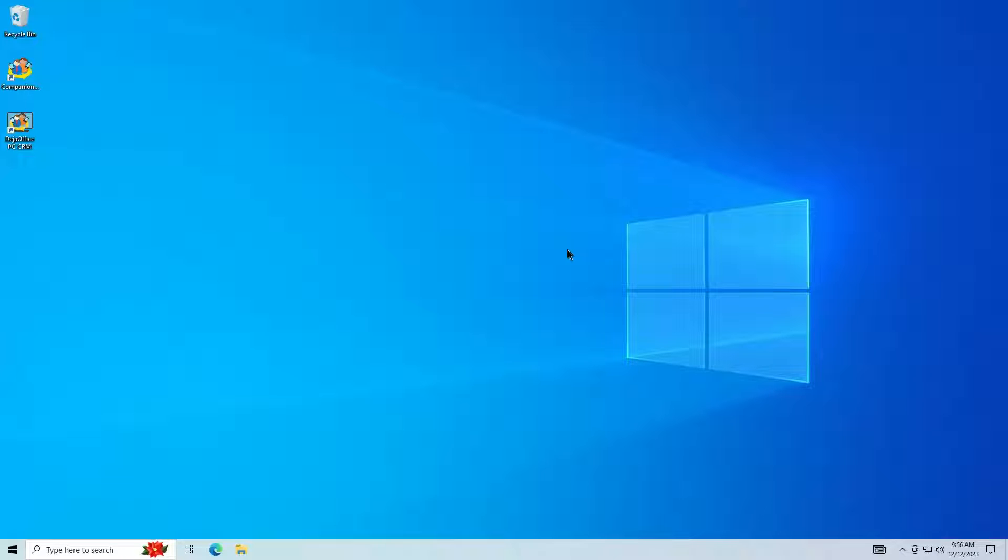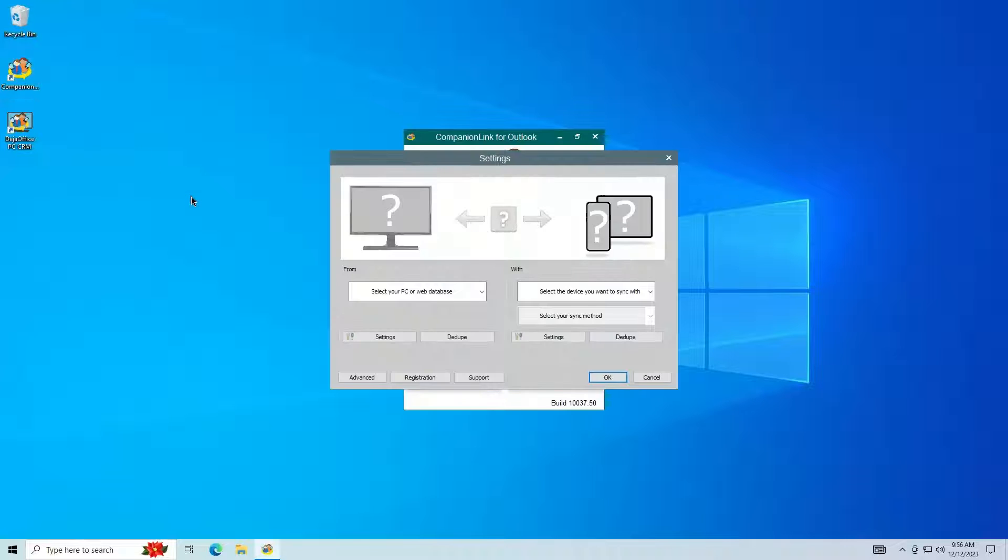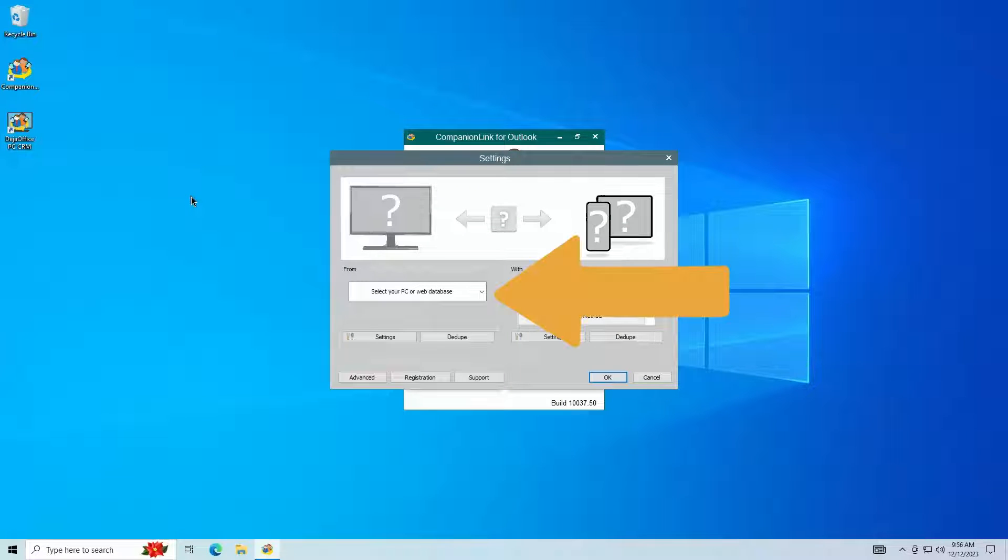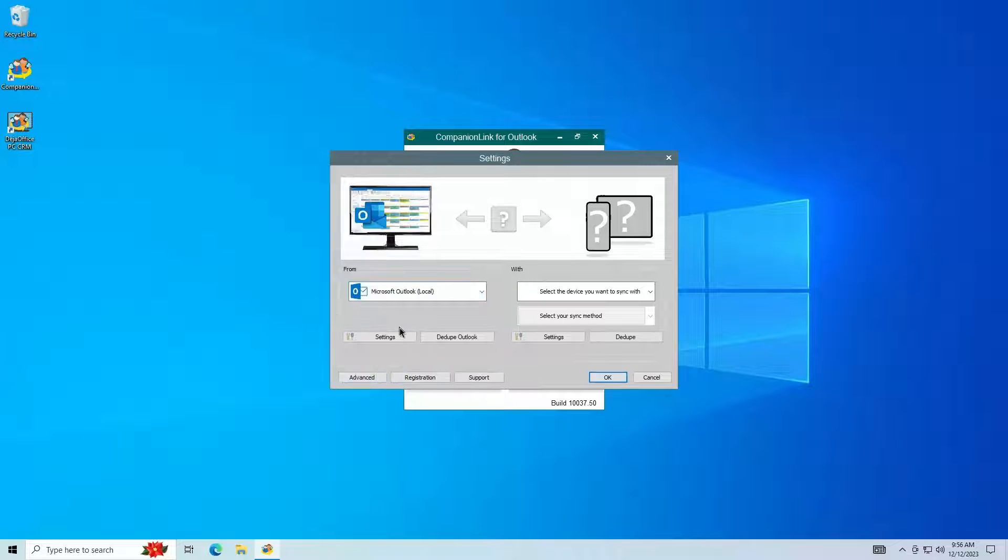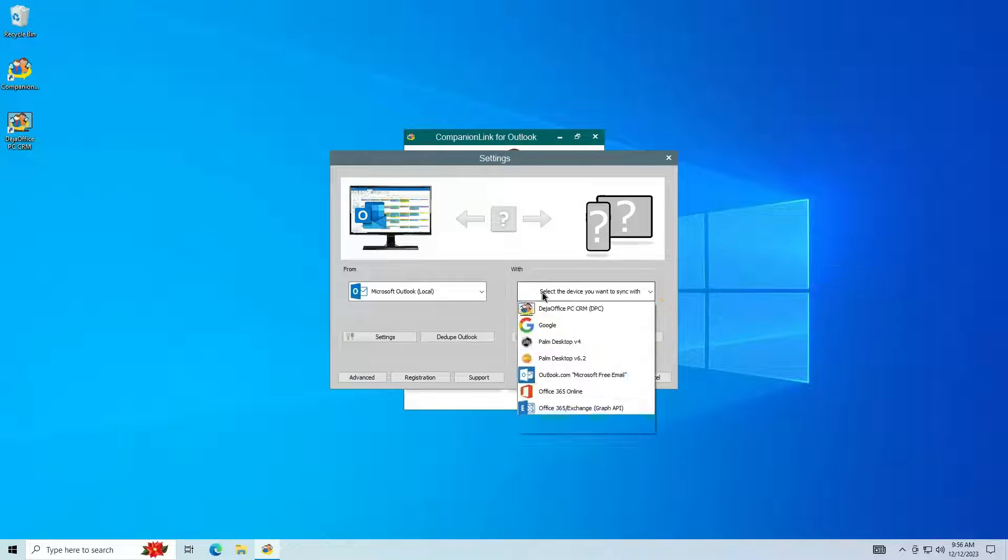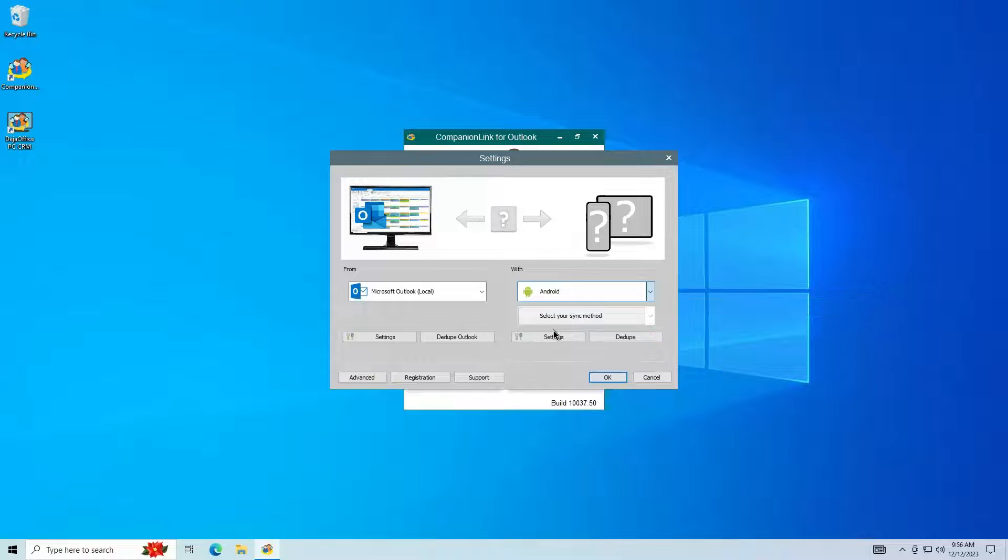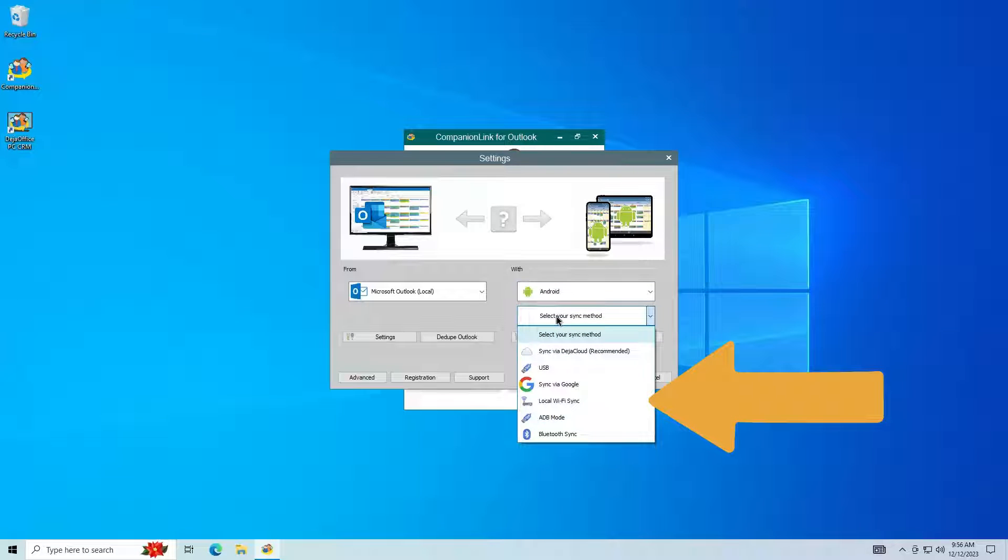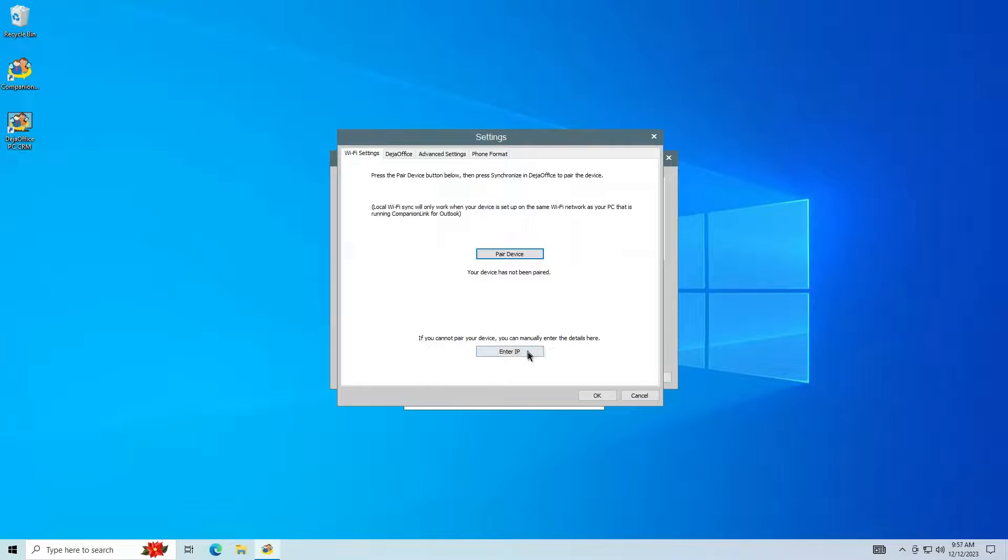First open CompanionLink, for this example we will use CompanionLink for Outlook. Select Outlook Local on the left-hand side. Select Android and then Local Wi-Fi sync on the right-hand side. Click Settings on the right-hand side, then click Enter IP.